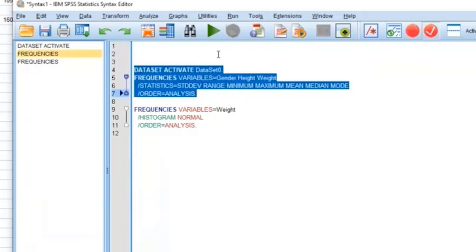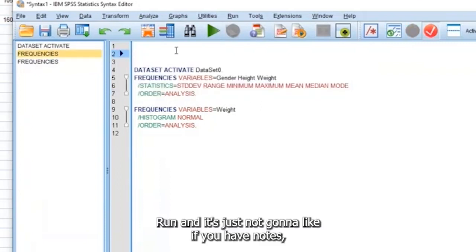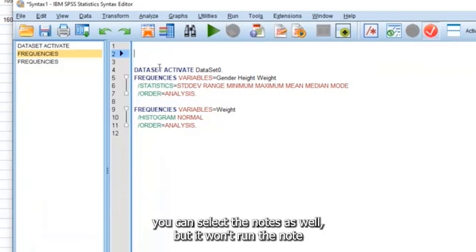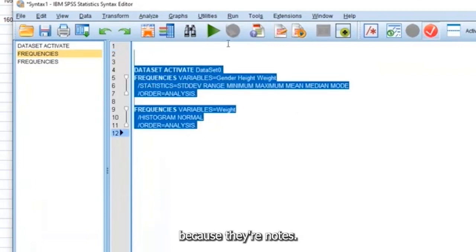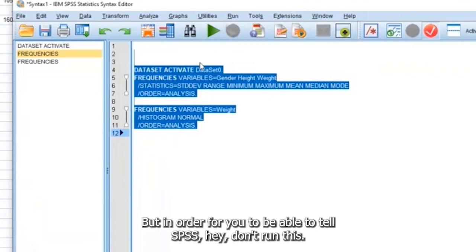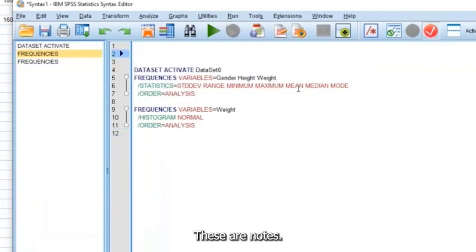So either what you want to do is select these and click run, or you could just click run, and it's just not going to - if you have notes, you could select the notes as well. But it won't run the note because they're notes.